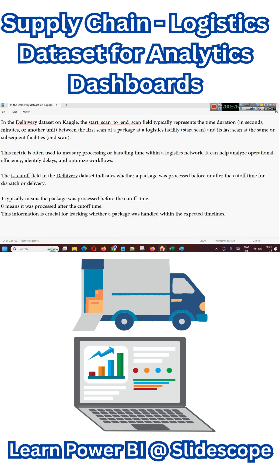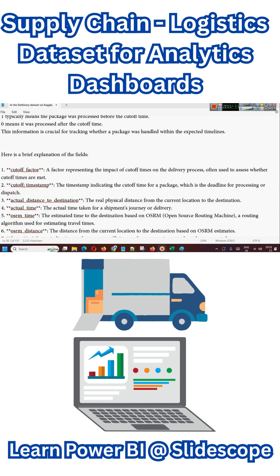The next field is the is_cutoff field, which indicates whether a package was processed before or after the cutoff time for dispatch. A value of one (or true) typically means the package was processed before the cutoff time, while zero means it was processed after. This information is crucial for tracking whether a package was handled within the expected timelines. The remaining columns include cutoff factor, a factor representing the impact of cutoff time on the delivery process, often used to assess whether cutoff times are met.